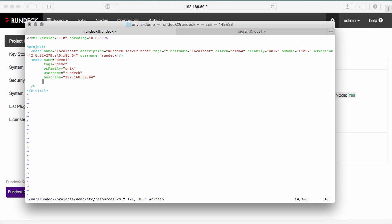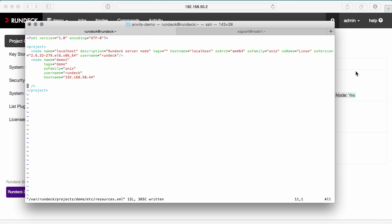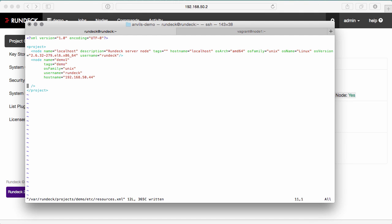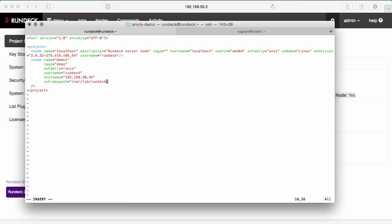Now, if I just use this node, it's not going to connect successfully because I need to specify a private key to use. The default private key configured for the project is listed here. If that's correct, then you don't need to modify your node definition. But if you want to add a new or a different private key, then you can use the SSH key path attribute. I copied a key already to my varlib Rundeck directory called demo1.key.